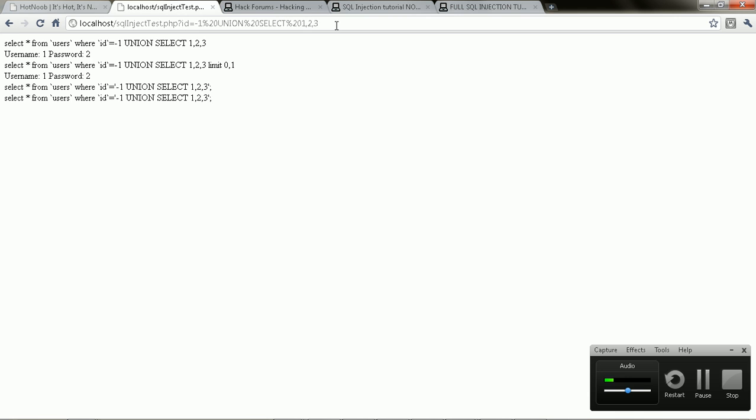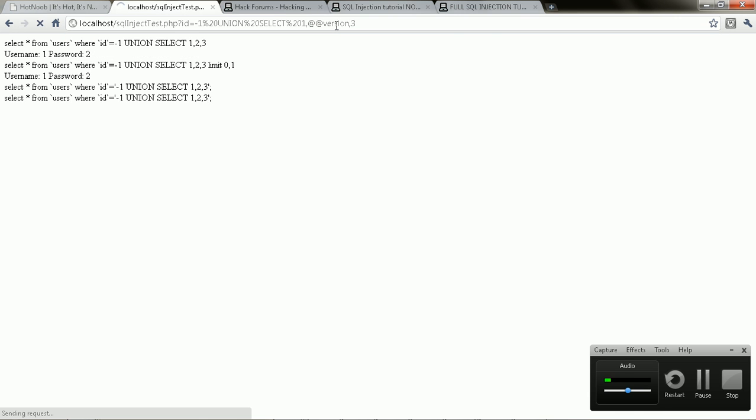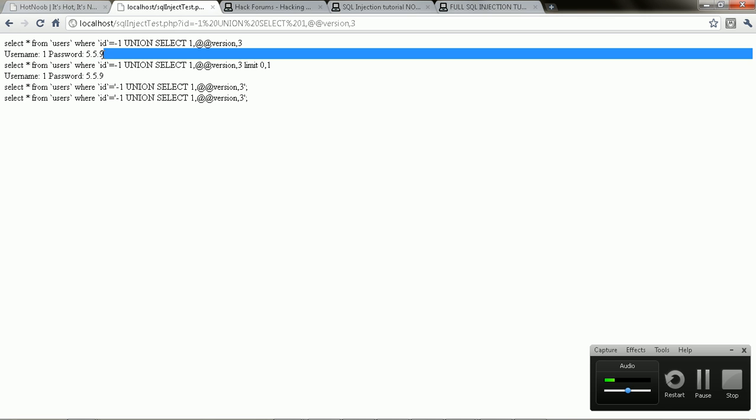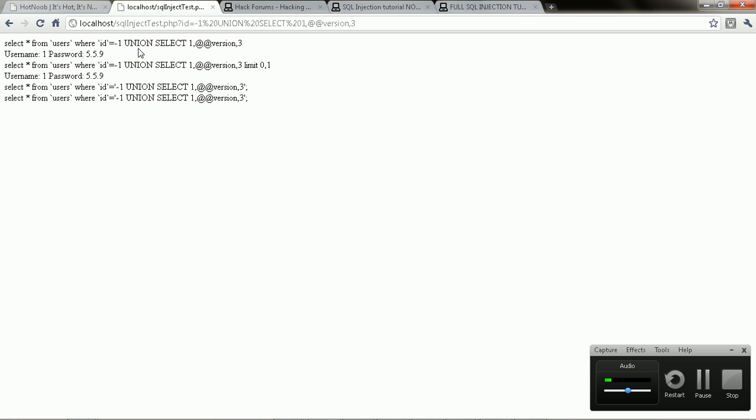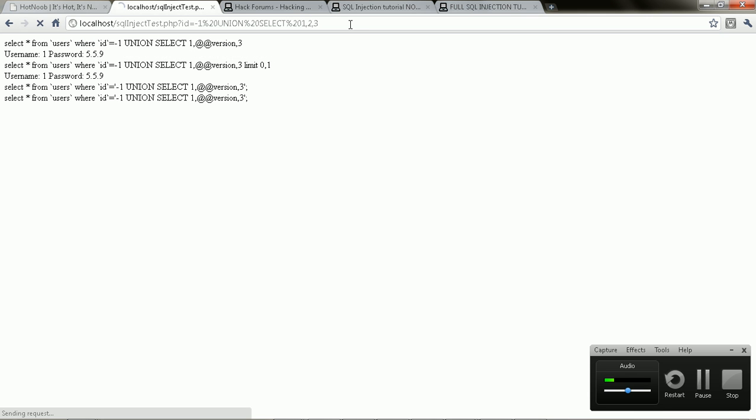So I'm going to show you guys how to get the version - your version number from SQL. So you just put in like VERSION, and you see, like, now it shows up where the 2 was. You get 5.5.9, so that's my MySQL database version, right?